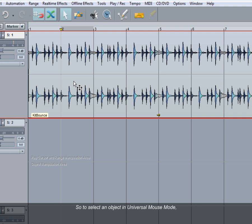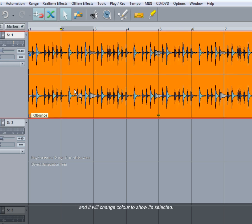So to select an object in Universal Mouse Mode you need to left click in the lower half of the object, and it will change color to show it's selected.